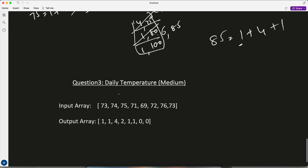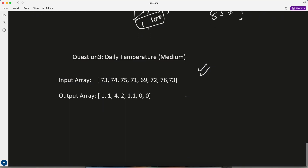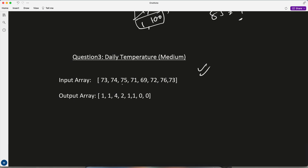There's one more question — Daily Temperatures. I think you can solve it now. Tell me in the comments which one you'll use: monotonic increasing or decreasing. The question asks for each day's temperature, how many days until the next warmer day. For example, for 75, the output is 4 — because after 1, 2, 3, 4 days the next warmer day arrives.